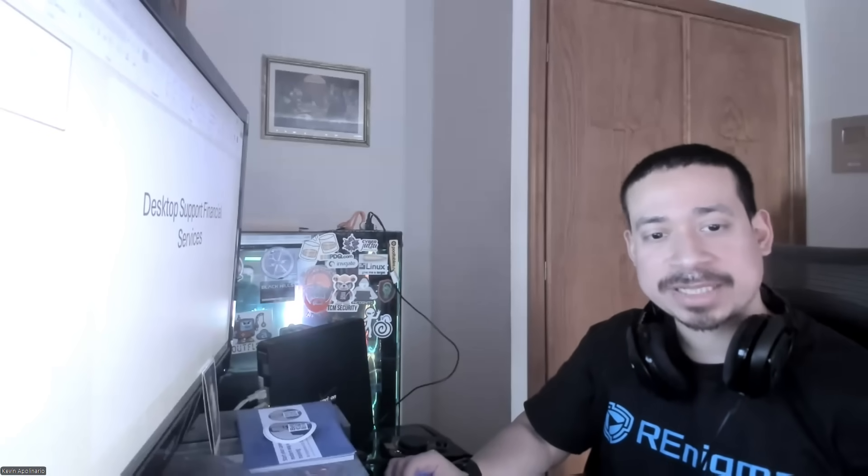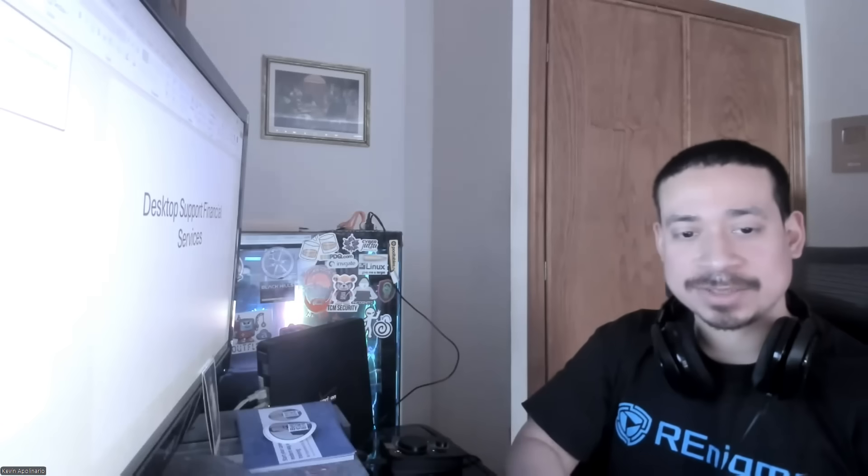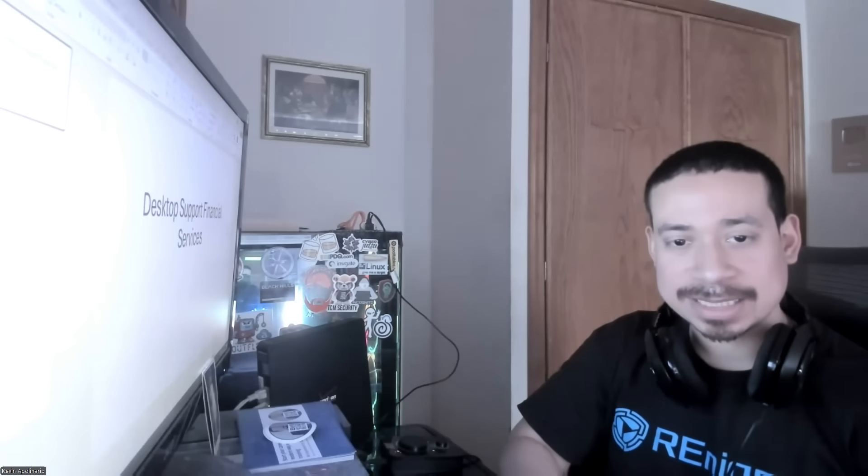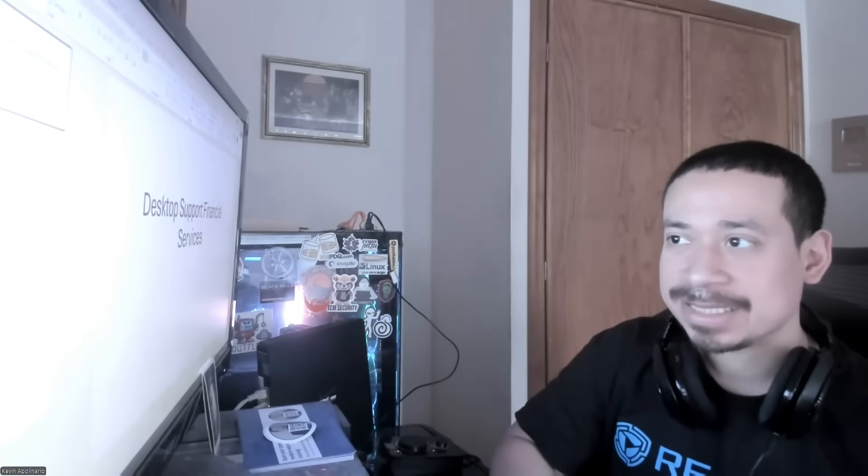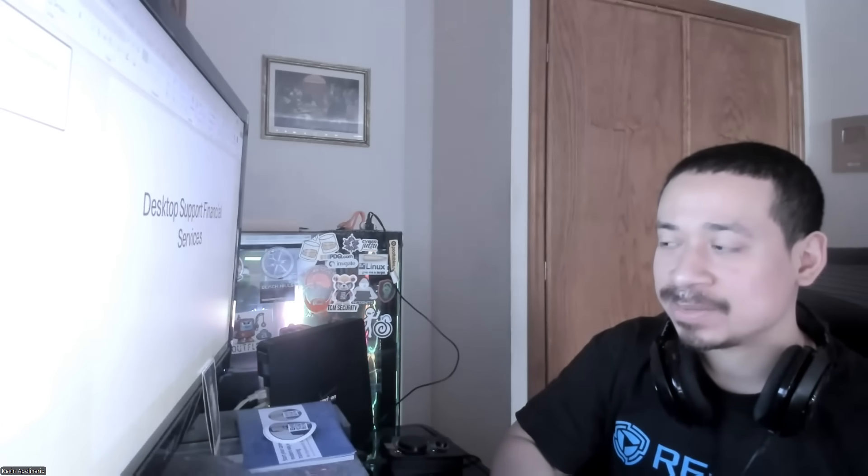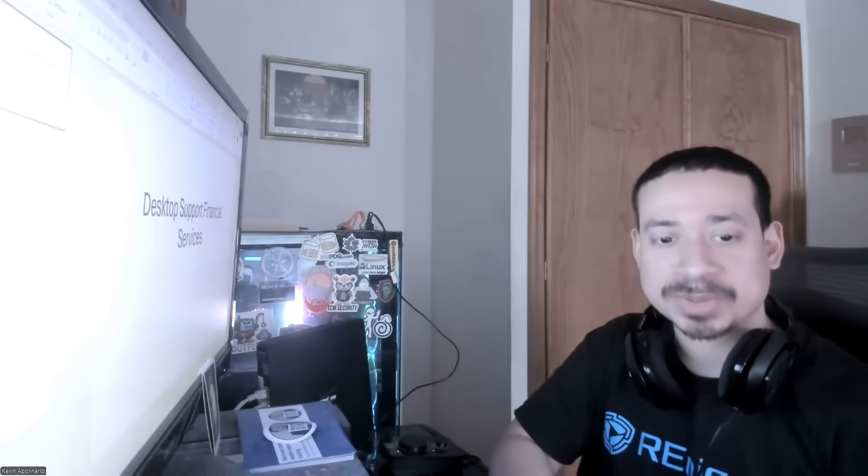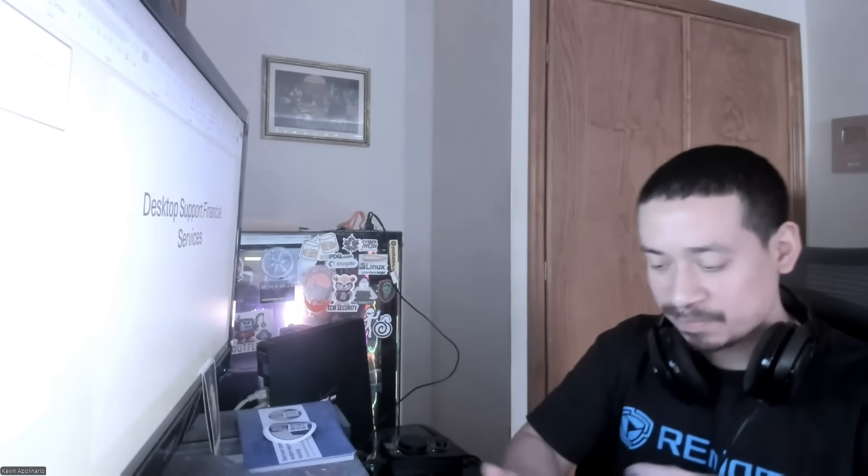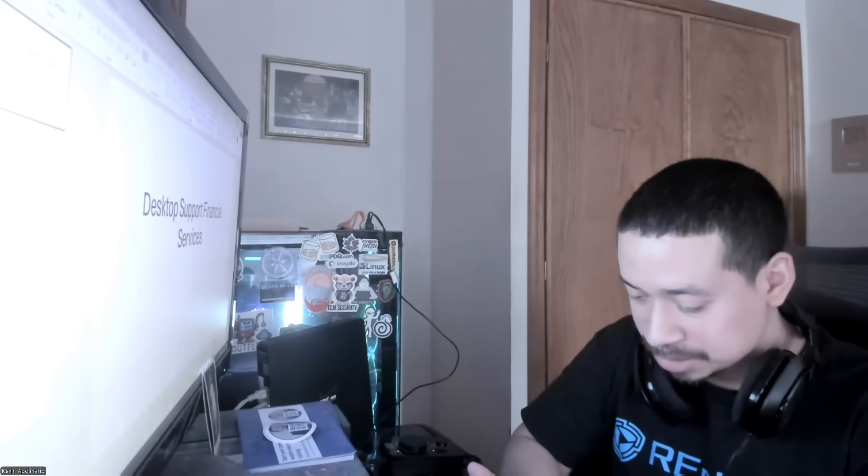Hey guys, how are you doing? This is Kep taking another video on information technology. I hope you're having a good day. Happy Saturday, and today I want to talk about working desktop support in financial services.